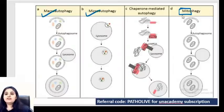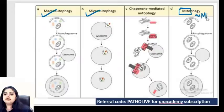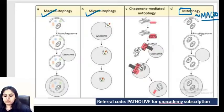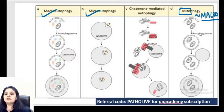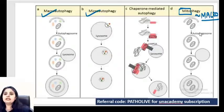For mitophagy: you're only eating mitochondria. But look at how it's done - a proper plate (autophagosome) is made around the mitochondria, then fused with the lysosome. So mitophagy is actually similar to macro autophagy because you've made an autophagosome around it.